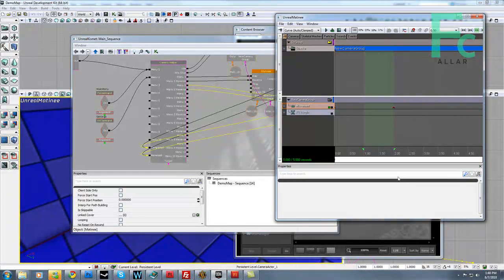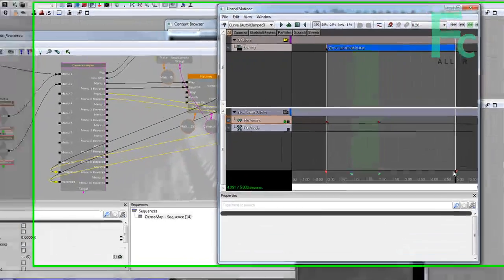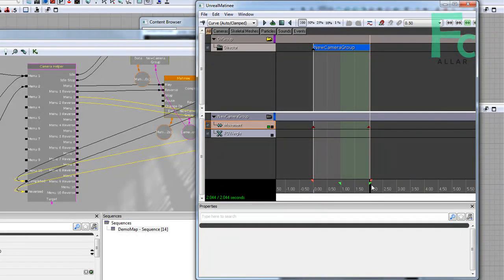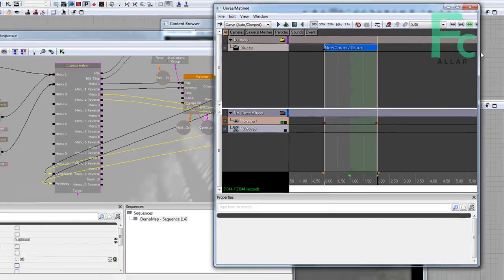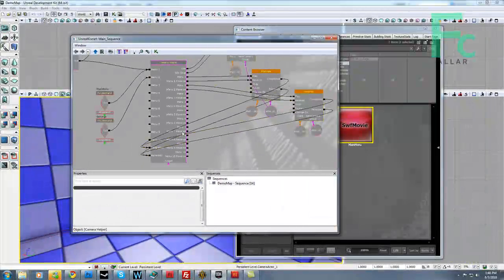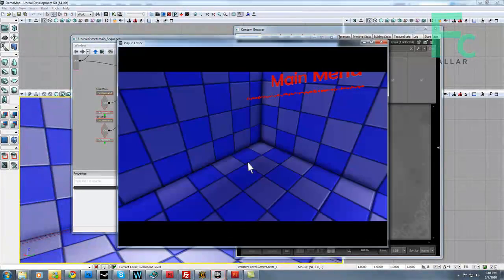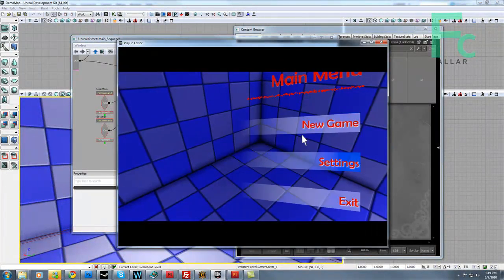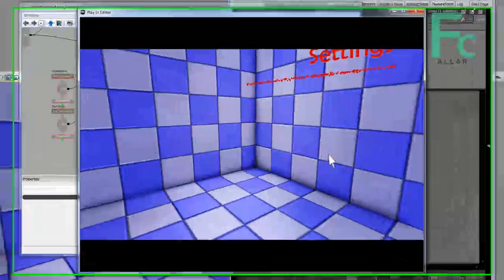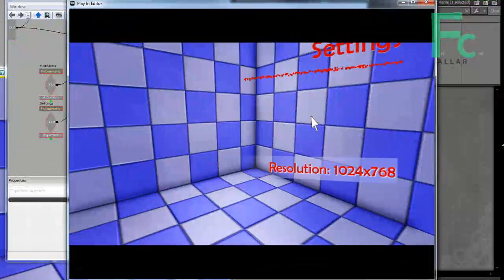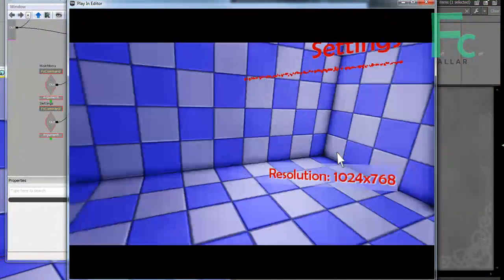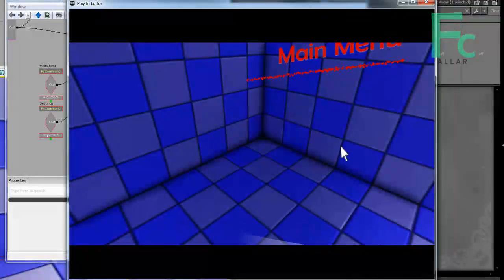It's just taking forever to reverse because of the fact that our setting sequence is five seconds long instead of two. So reduce the time of my setting sequence. Go ahead and hit save. Go ahead and play. And now we should be able to go settings. And move over here. And we should be able to hit back. And boom. Works just like that. Awesome.